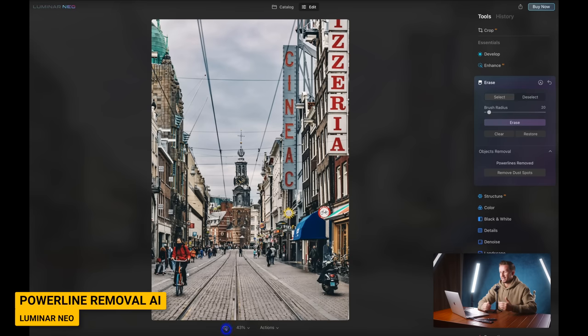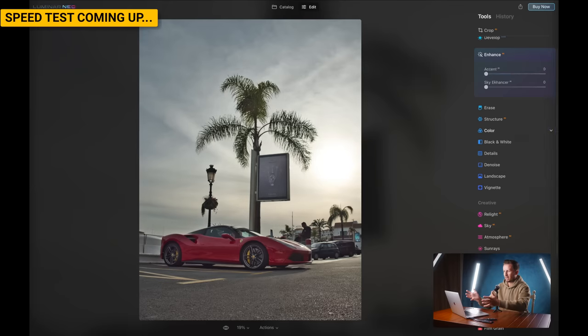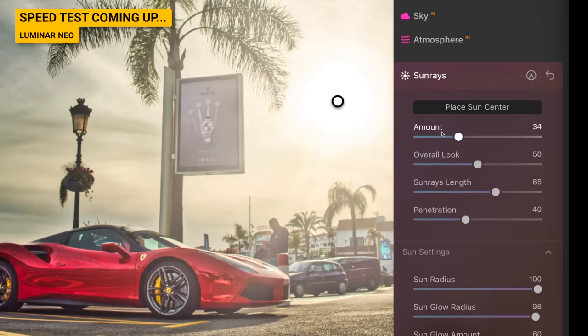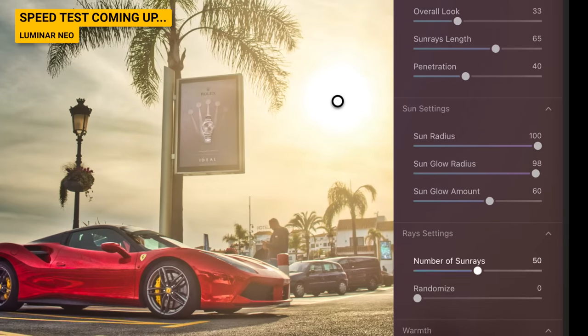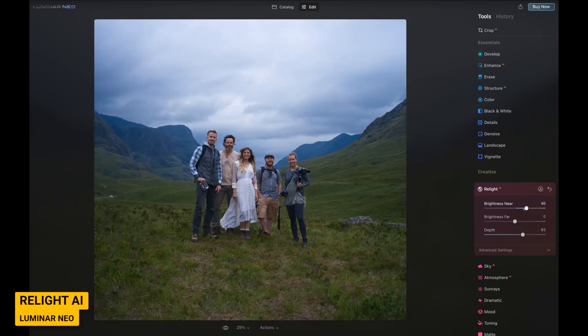Now we're not even a year later and we have Luminar Neo. This one's a little bit harder to explain. We have access to our media version of the software — it looks exactly the same as Luminar AI, so that's not made the job any easier. Skylum is at pains to say this is not a final version; it's not even necessarily the way it will look, but suffice to say this software is similar in many respects to its predecessor.